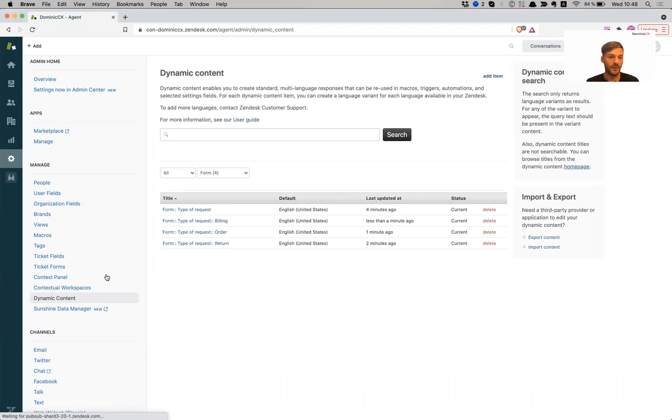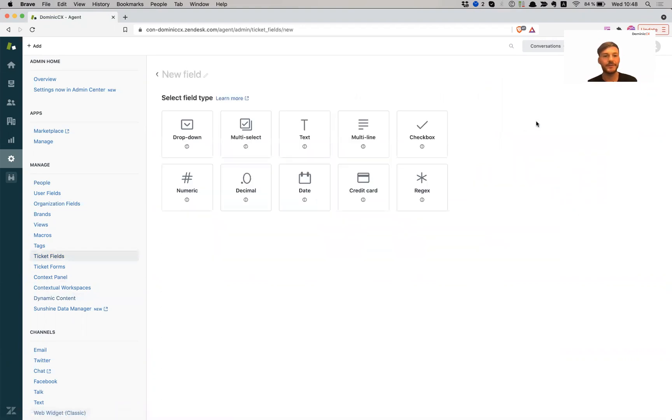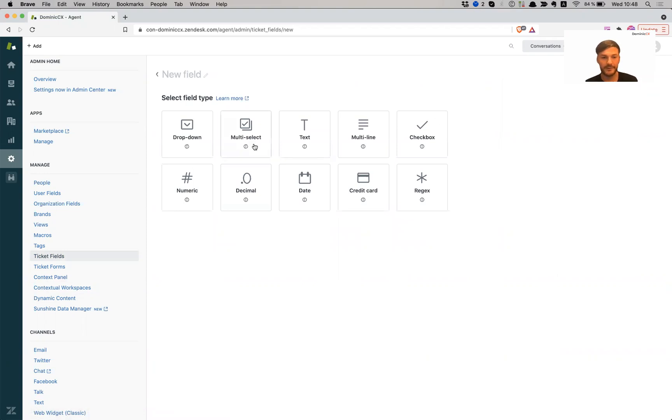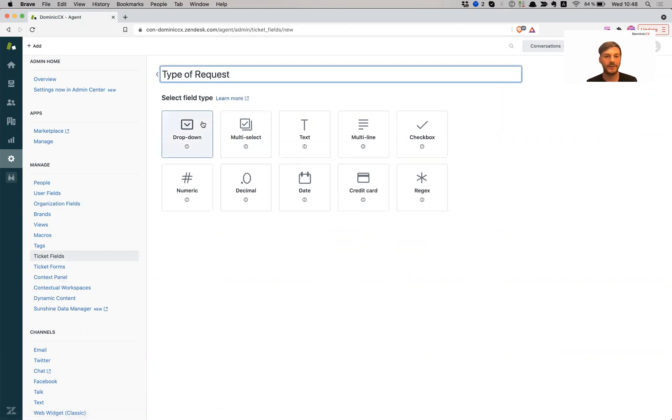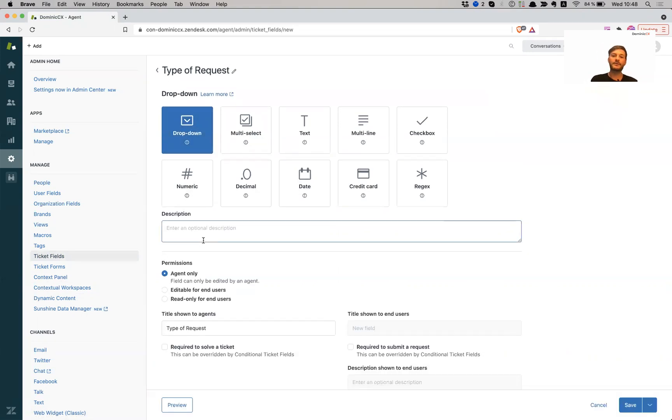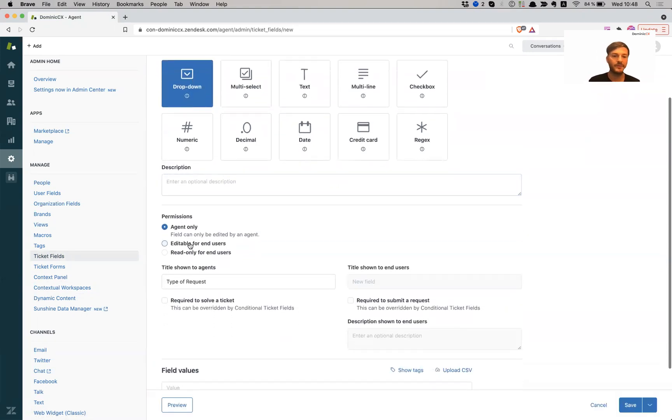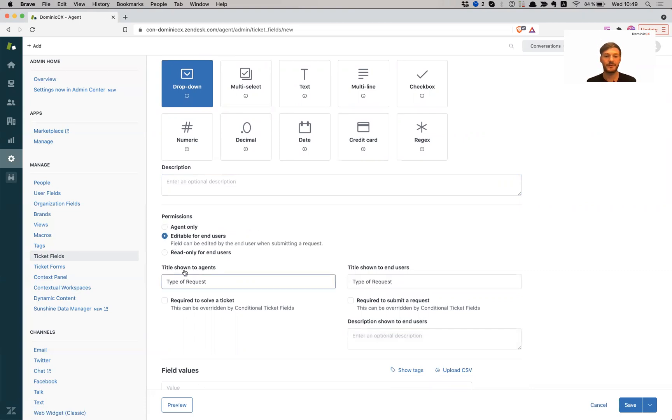So I'm going to go over to ticket fields, I'm going to go to add a field. And first of all, what I'm going to do is I'm going to add a name for it. So now I can give it a name type of, choose the field type, which is going to be a dropdown. I can give it a description, but I don't want to. Permissions, I don't want to make it agents only because I want to introduce this into a form which I want to use in my web forms in the guide. So I'm going to make this editable for end users.